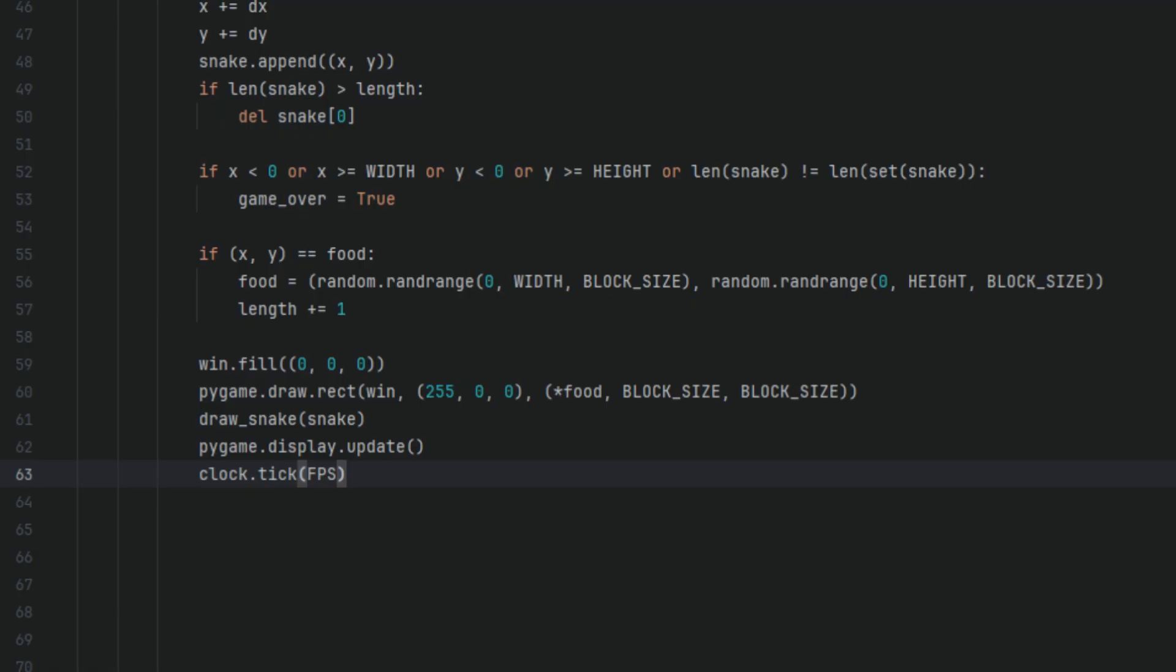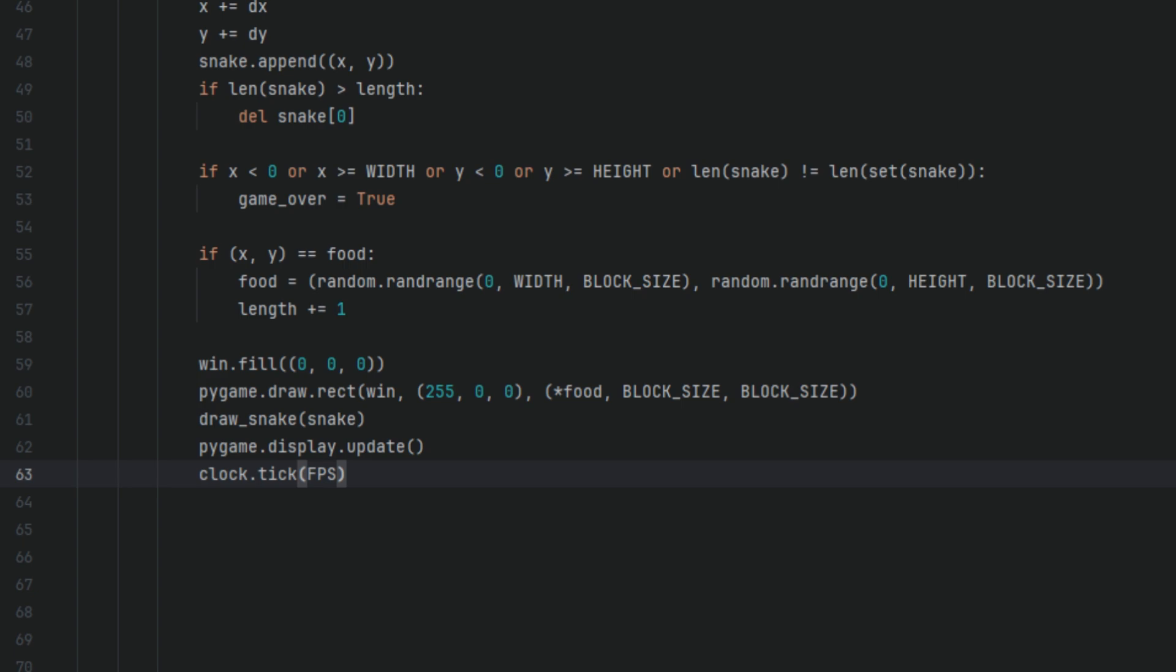(255, 0, 0) is the RGB for red. food unpacks the tuple x and y position of the food. BLOCK_SIZE sets the width and height of the red square. draw_snake() calls the custom function to draw each block of the snake onto the screen. It loops through the snake list and draws the green rectangles at each position. pygame.display.update() tells pygame to refresh the screen so that all the newly drawn elements like the background, the food, the snake are shown. Without this you won't be able to see the changes from this frame. clock.tick(FPS) controls the frame rate of the game. This ensures that the game runs at a consistent speed regardless of how fast your computer is.